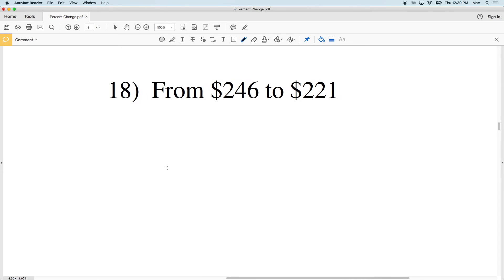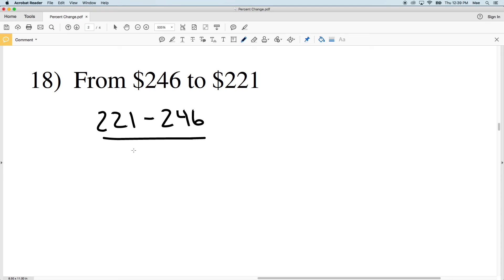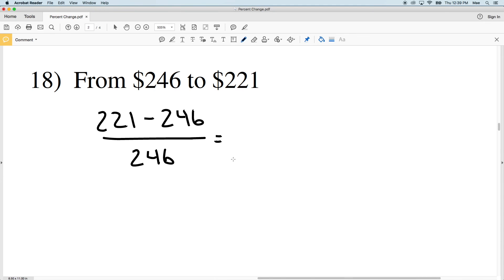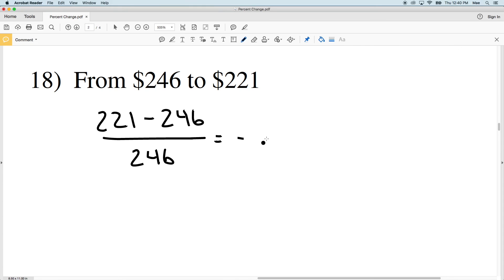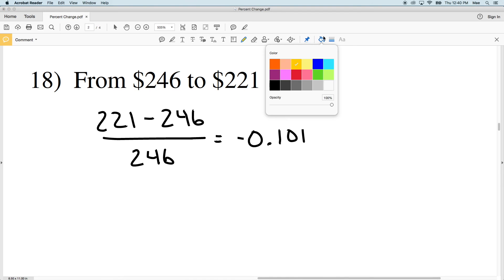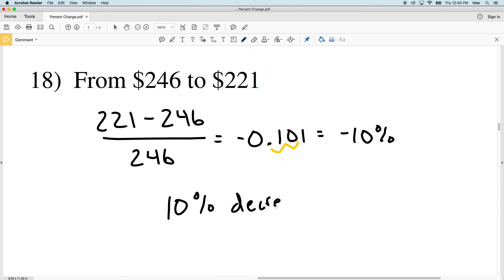I'll do one more and then stop the video. The next video will finish out this worksheet doing numbers 19 through 24. For number 18, our old value is 246 dollars and our new value is 221 dollars. So 221 minus 246 divided by 246 — that negative 25 divided by 246 gives us negative 0.101. Converting to a percent, we get negative 10 percent, so number 18 is a 10 percent decrease.